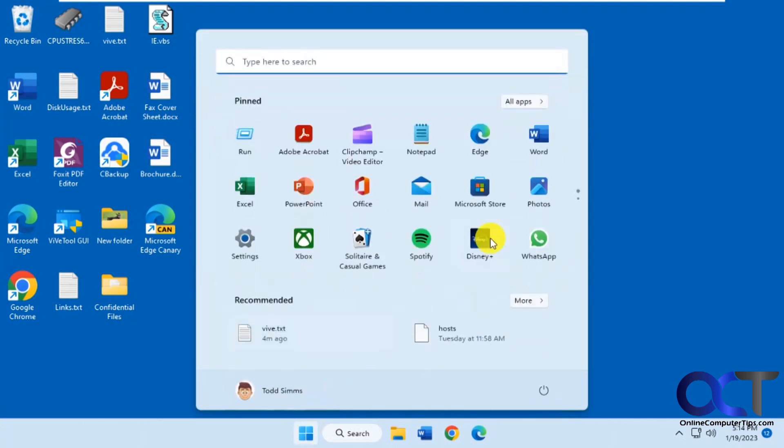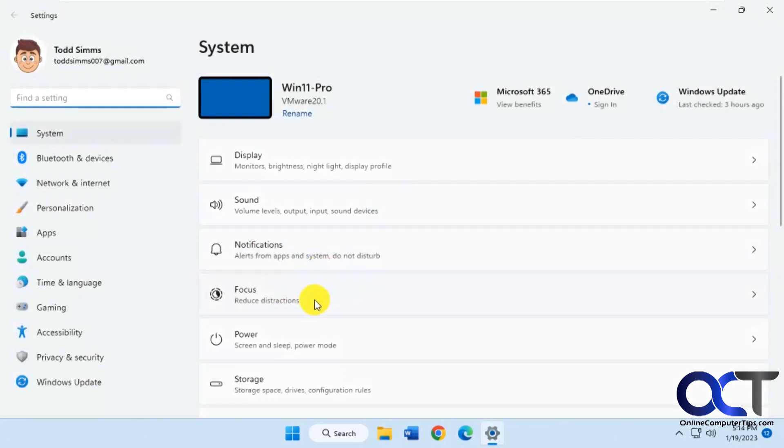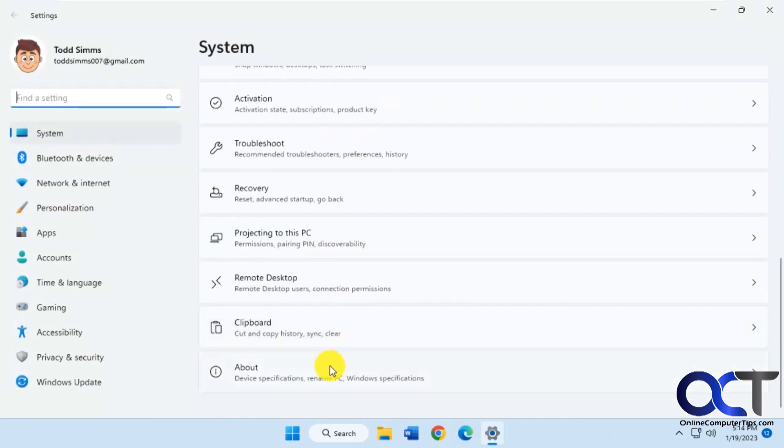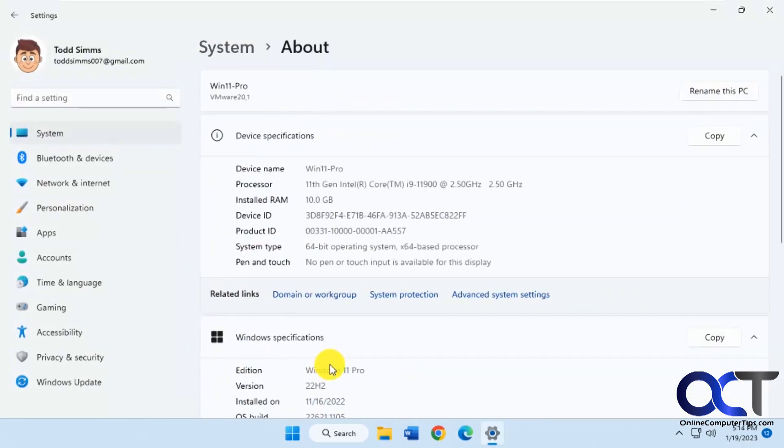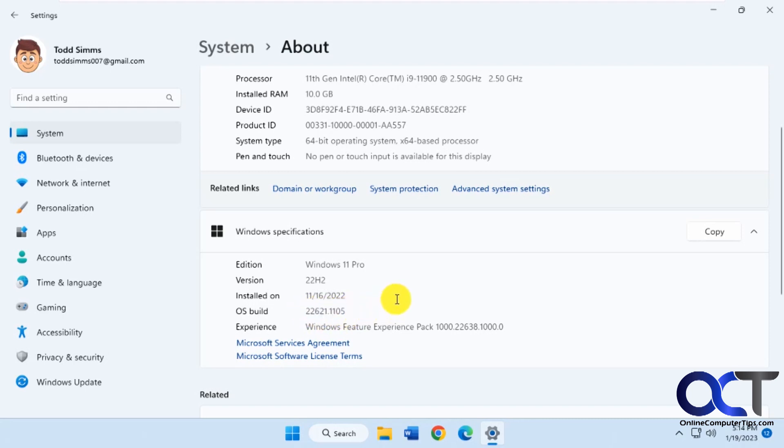If we go to our settings here, down to about, this is Windows 11 22H2, OS build 22621.1105, and it's not the Insider program, it's a retail build.